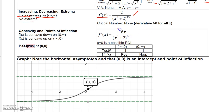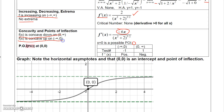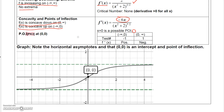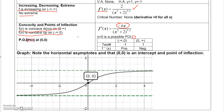The second derivative can equal zero when negative 6x equals zero, so at x equals 0. Checking test points: plugging in negative 1 gives a positive value, so the graph is concave up on negative infinity to 0. Plugging in positive 1 gives a negative value, so the graph is concave down on 0 to infinity.